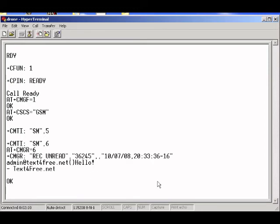And here we got the message. So we got phone number from an anonymous message center, unread, and the message here is hello, sent from textforfree.net.